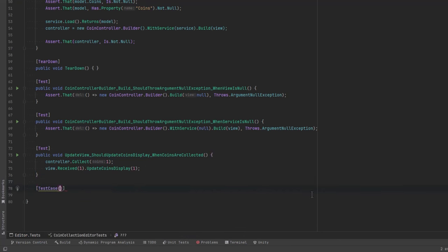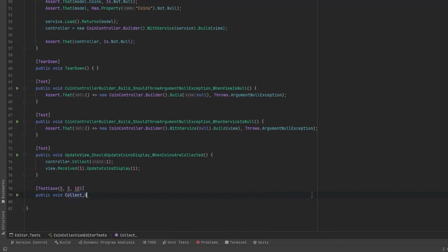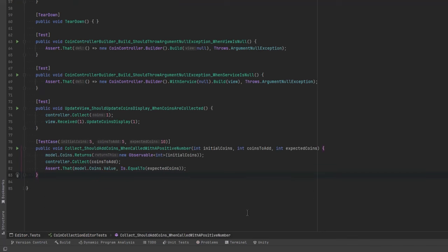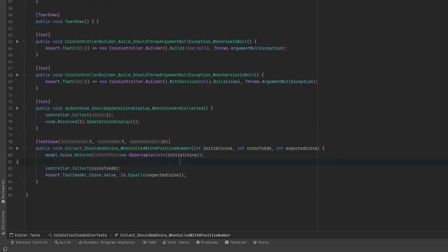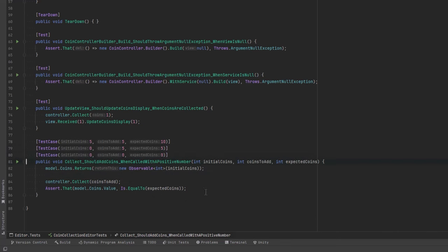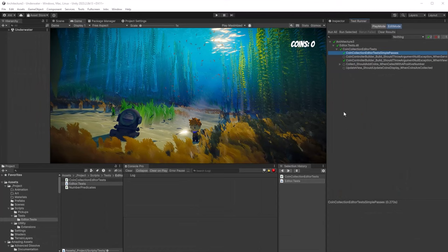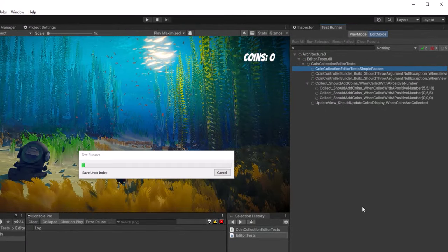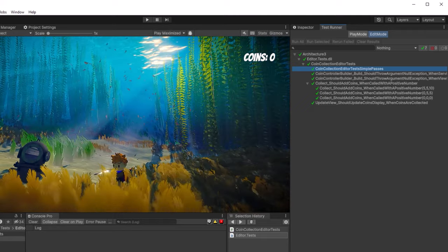We should also run a test on our observable. I'm going to show the TestCase attribute, which lets us parameterize tests. The idea: given a starting value of coins and an amount to add, the total should equal an expected value. We write several test cases to try different scenarios. We set the coins property of our mock model to return an observable of the starting value, collect the amount to add, then verify the total equals the expected amount. After reloading the domain, all the parameterized test cases appear and pass very quickly.